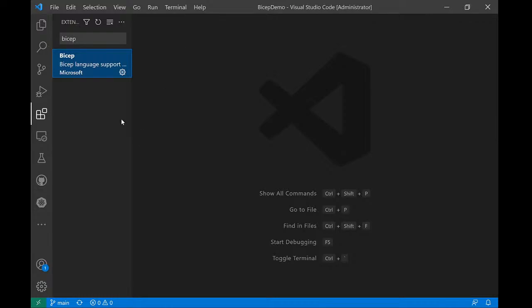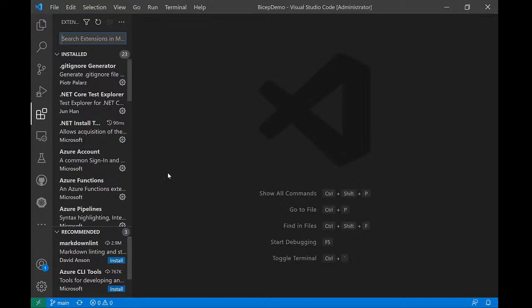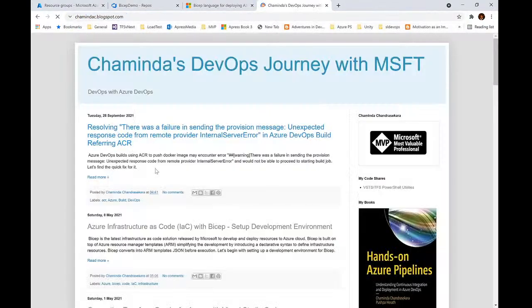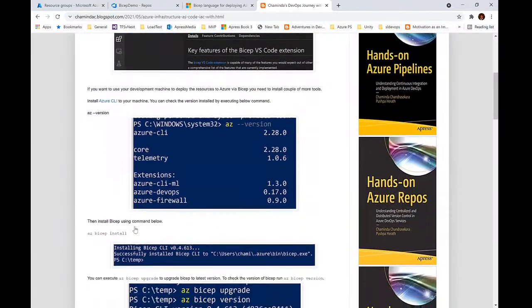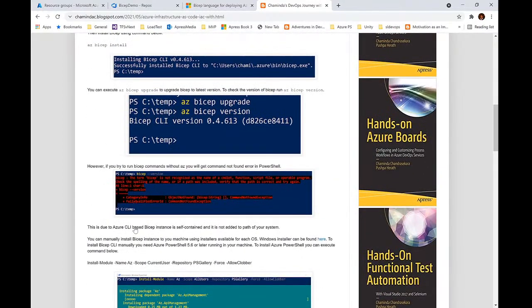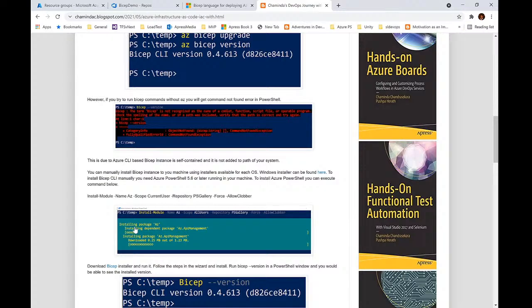If you want to deploy directly from your development machine, you need to execute a couple of additional steps which I have blogged about recently. I have created a blog with all the instructions you need to set up your development environment — setting up Visual Studio Code and all the other necessary steps, such as Azure CLI, Azure PowerShell module, and Bicep CLI extensions. All this information is available in that blog, so you can log in and read through it to set up your development environment.